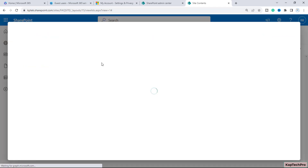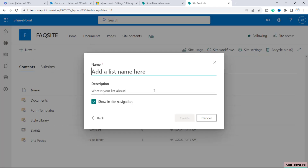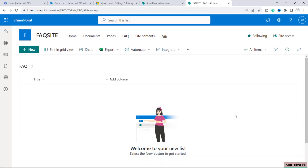I will create a brand new list — select a blank list, give it the name FAQ, and click on Create. Our list is now successfully created. Whenever we create a list, one Title column is always there out of the box.